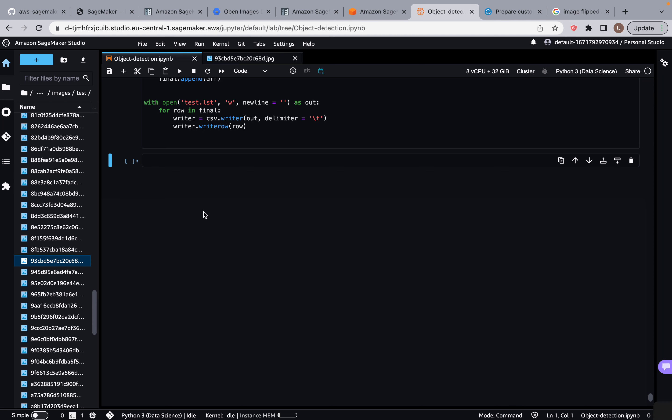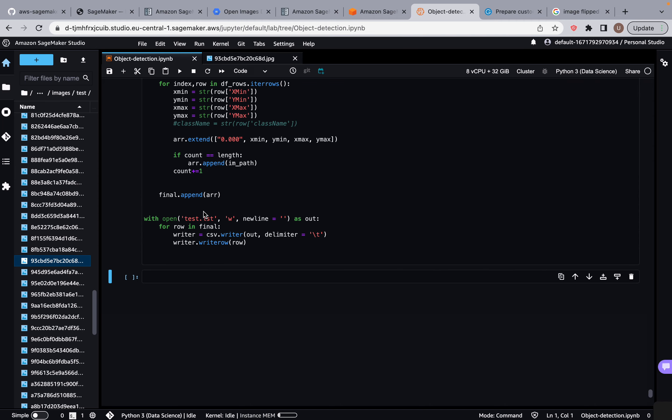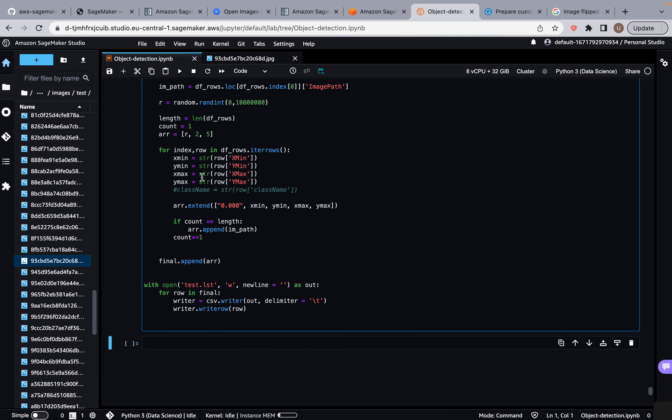So what we're going to do is transpose every image from the train and test set. That means we're going to have double the amount of training images and double the amount of test images. We're also going to have to add the information regarding those to our data frames.